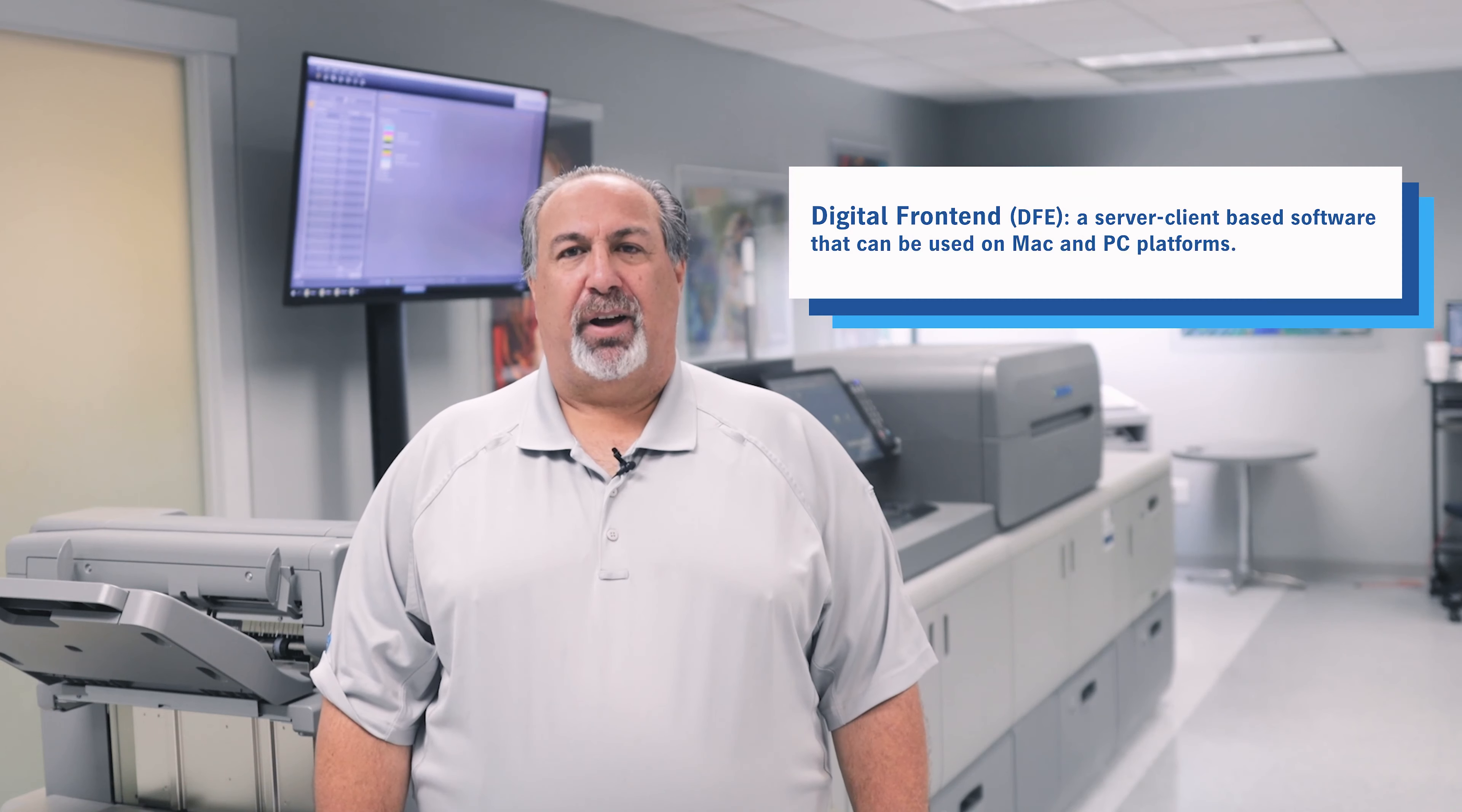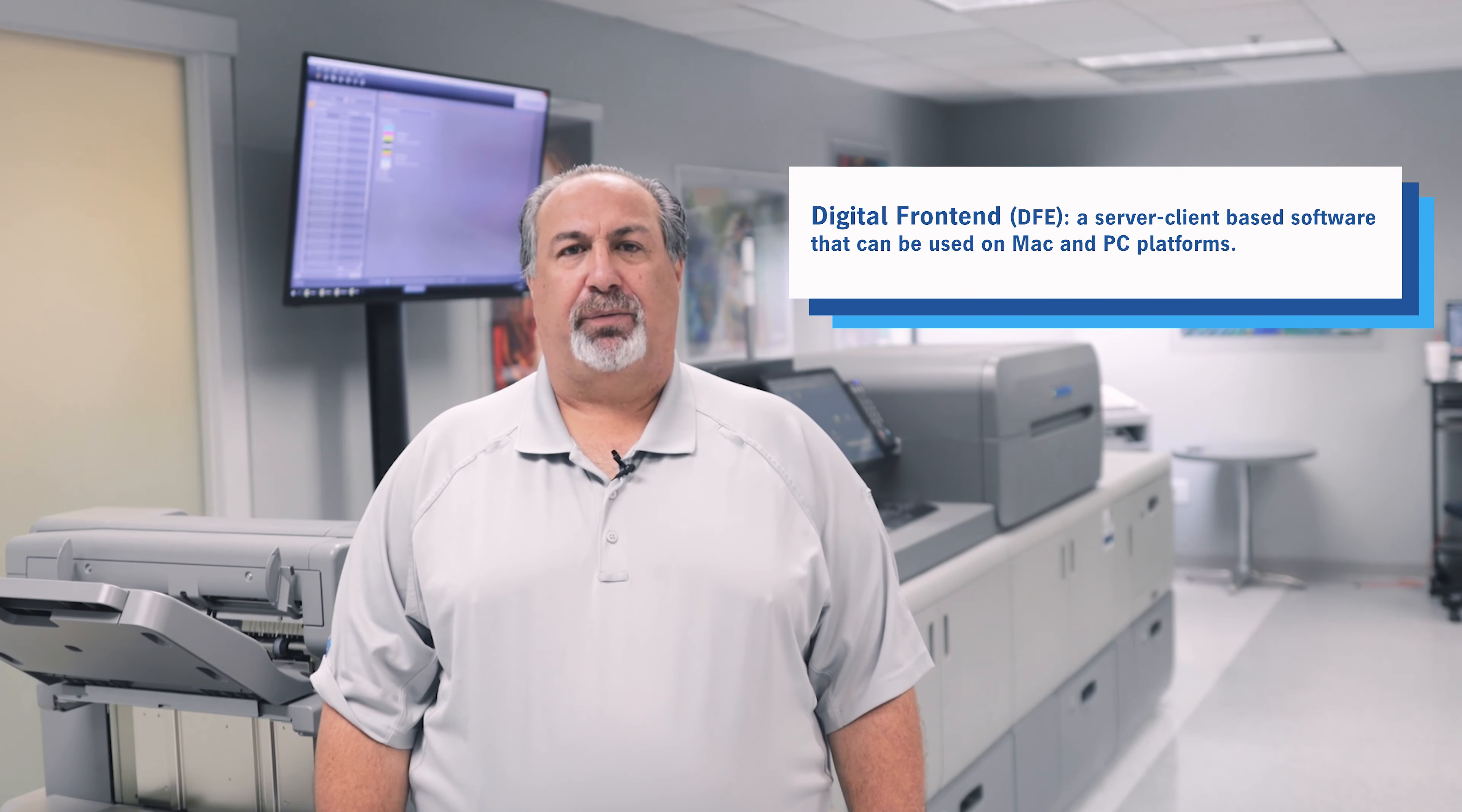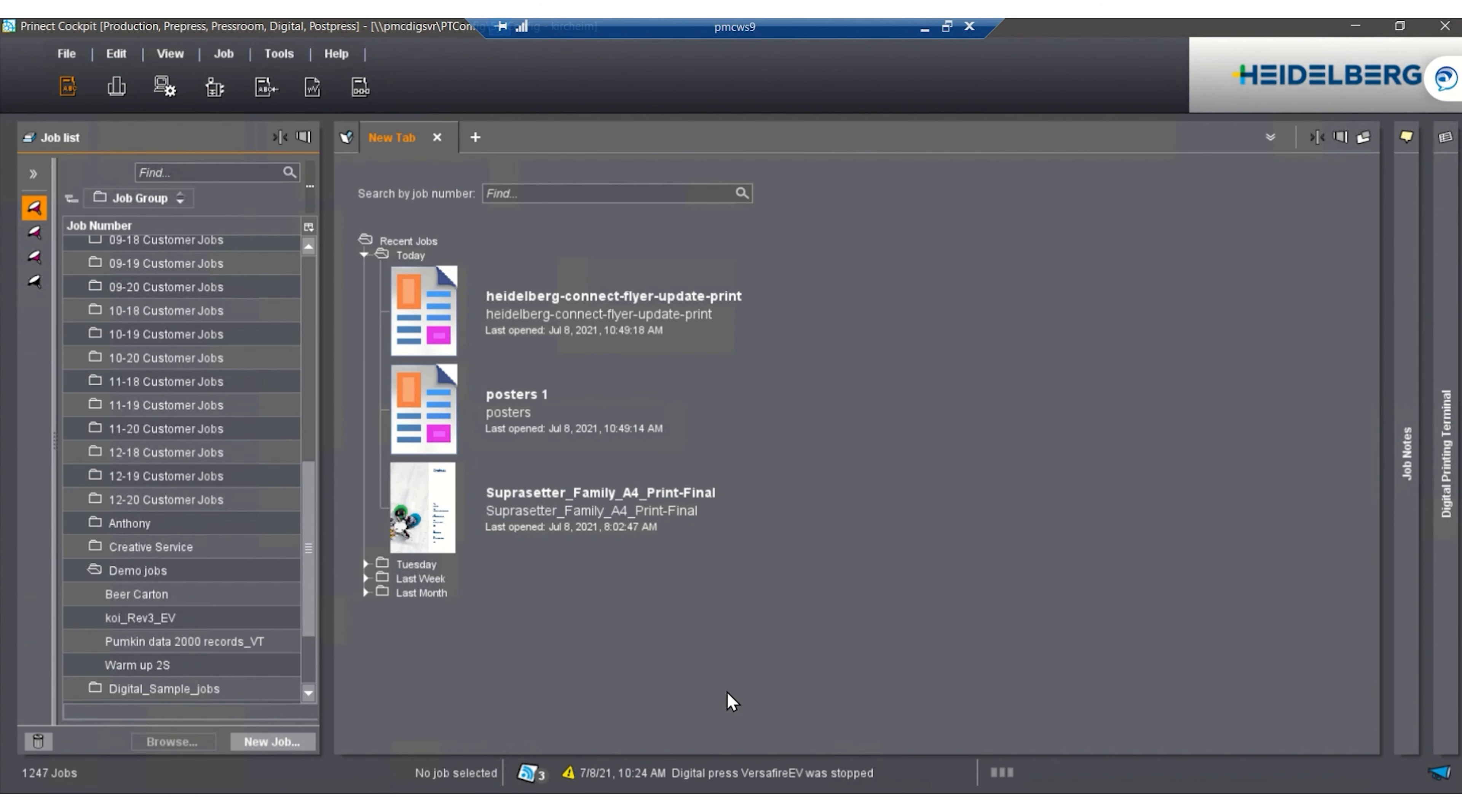Today I'm going to show you some of the benefits of Heidelberg's Digital Front End, the driver for our Versafire Digital Printing Machine. The Heidelberg Digital Front End, or DFE, is a server-client based software that can be used on Mac and PC platforms. Let's start a new job. This is the cockpit view.